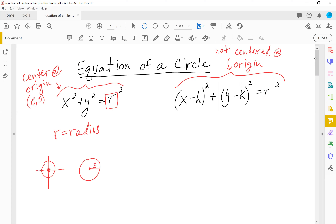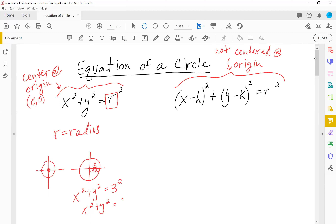Let's say our radius is three, so r equals three. If the circle is centered at the origin — center at (0, 0) — we would write x squared plus y squared equals three squared. But we don't leave it like that; we calculate three squared, which is nine. So the equation is x squared plus y squared equals nine.